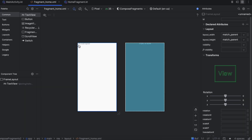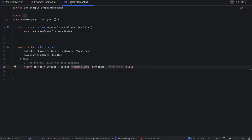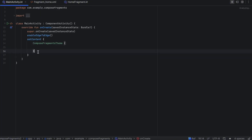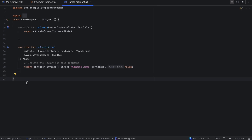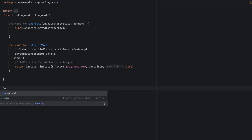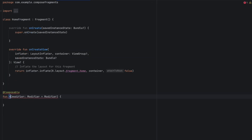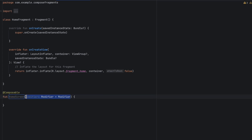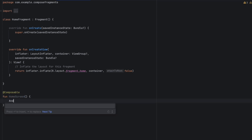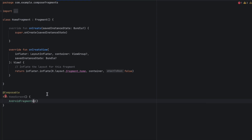This is our fragment and this is the layout file for our fragment. As you can see, it has a TextView that says 'Hello blank fragment'. Our job is to call this HomeFragment from the MainActivity, just as a composable function. We can do that with the AndroidFragment composable, which helps us integrate fragments in a Compose UI. Let's create a new composable and call it HomeScreen.